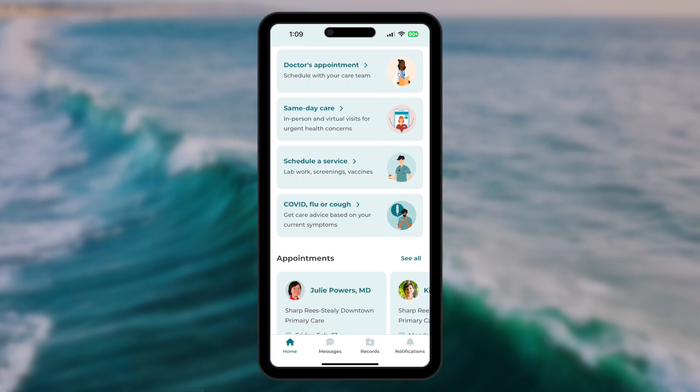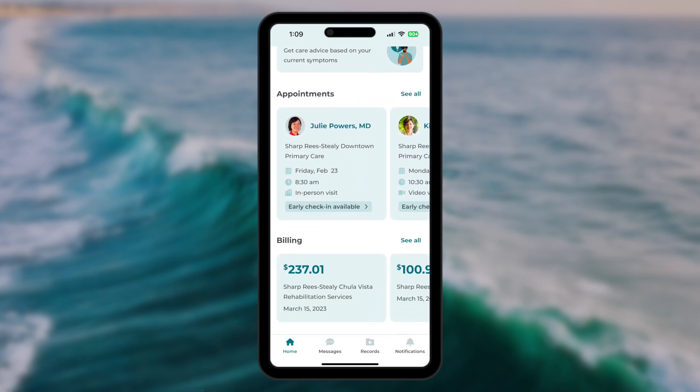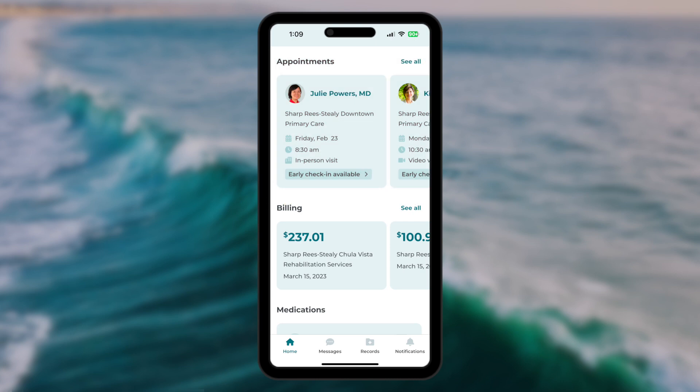Scrolling further down the home screen, the appointments section shows upcoming scheduled appointments, and when appropriate include action tags, like early check-in available. To see all past and future appointments, tap on See All.